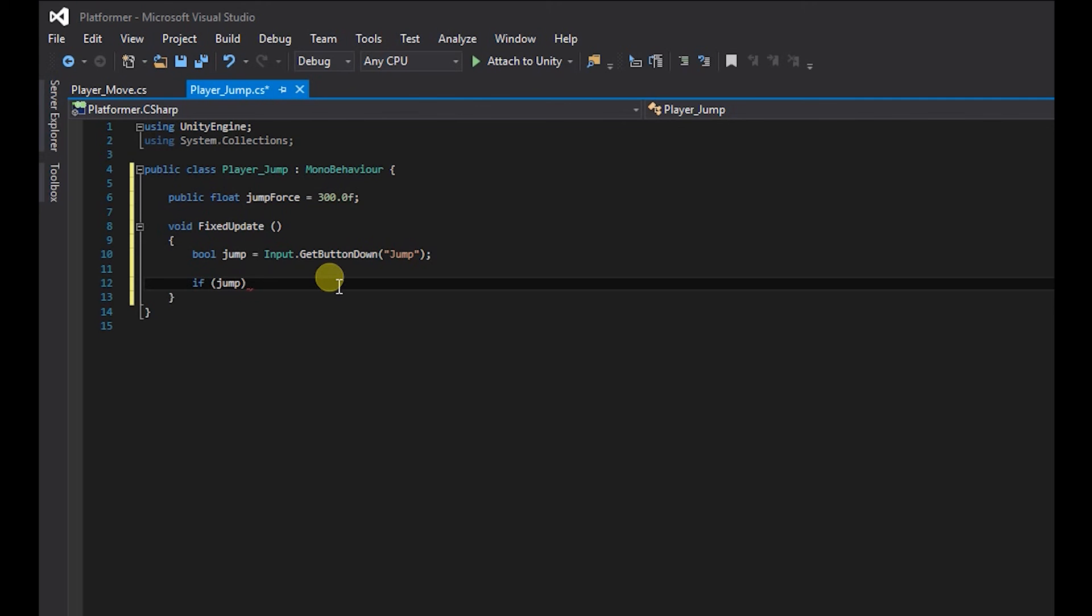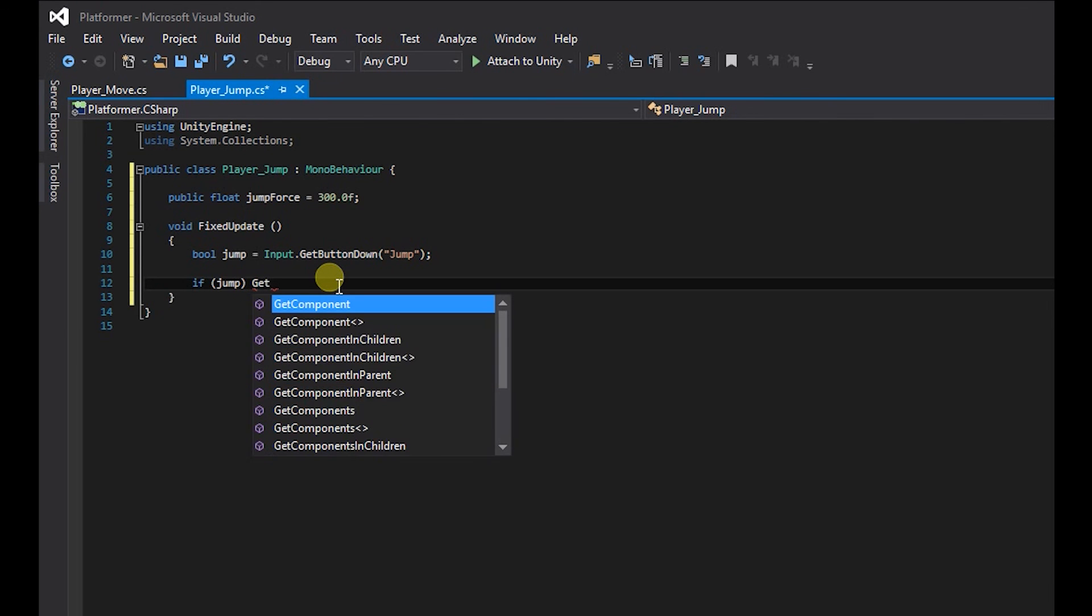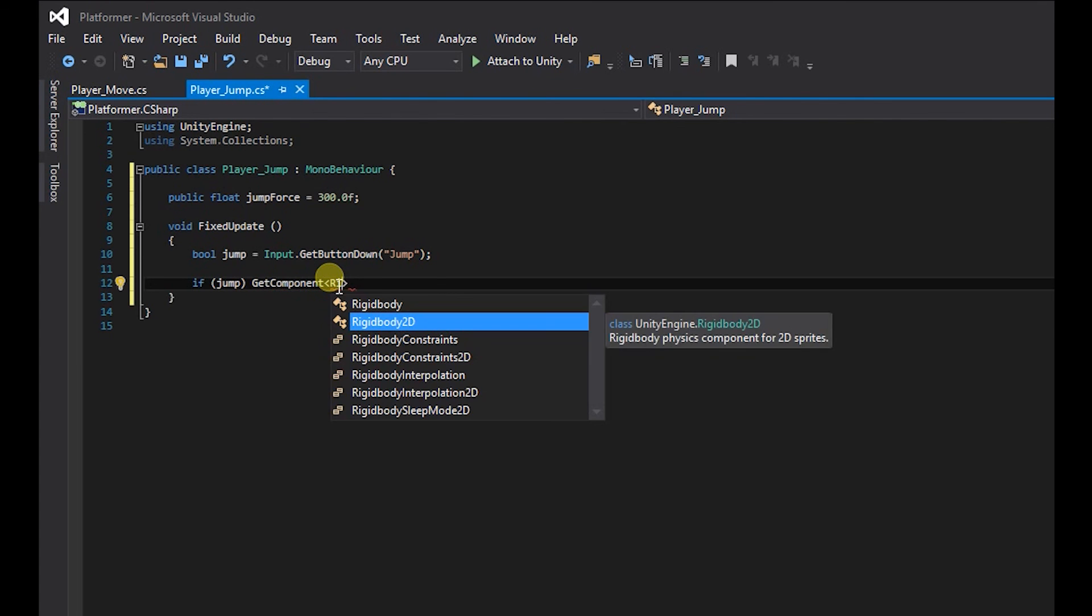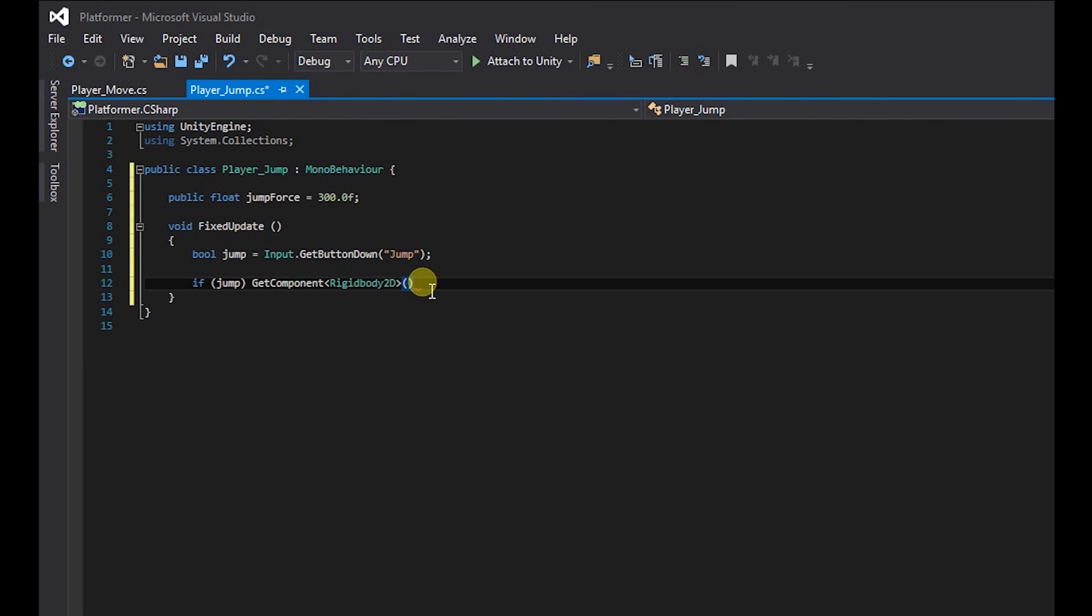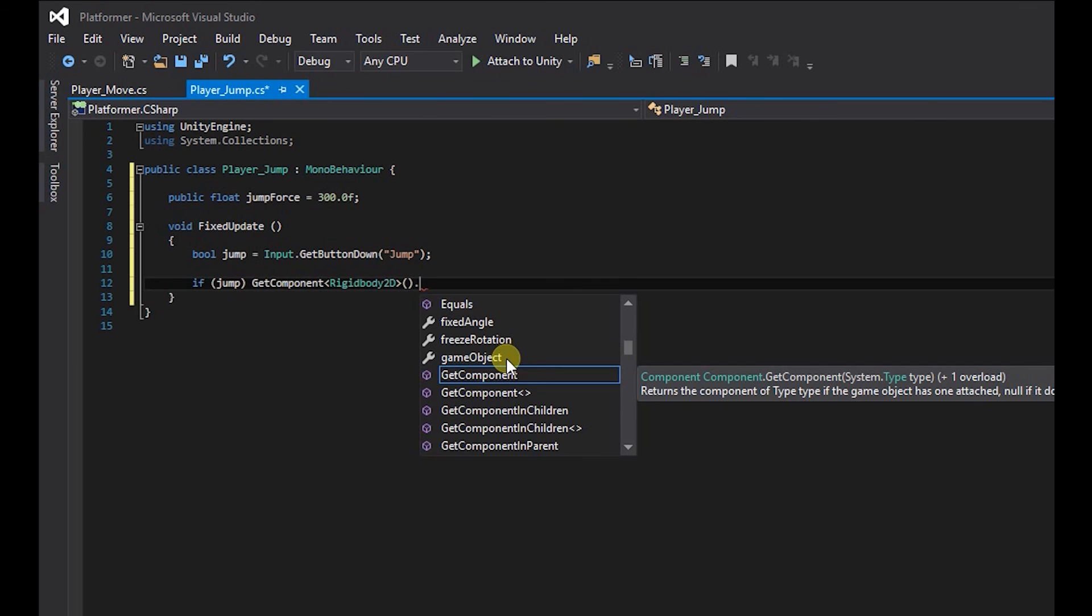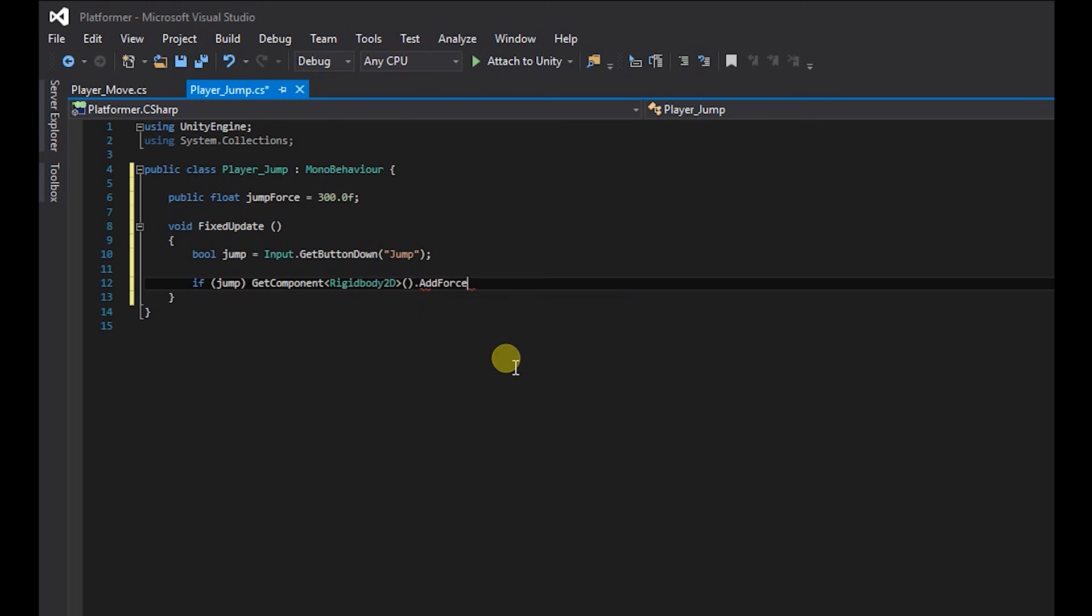And what we want to do, we want to access the rigid body. So get component, greater than and less than symbols, and inside that we're going to write rigid body 2D, brackets, dot, and instead of using dot velocity we're going to be using dot add force.